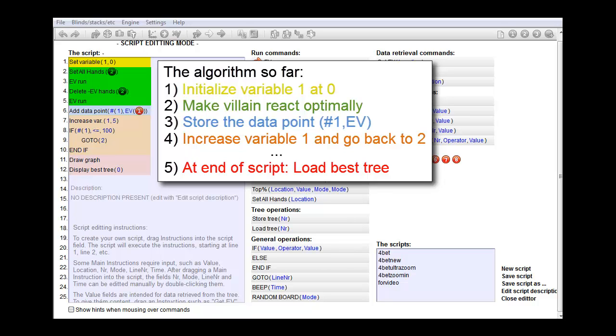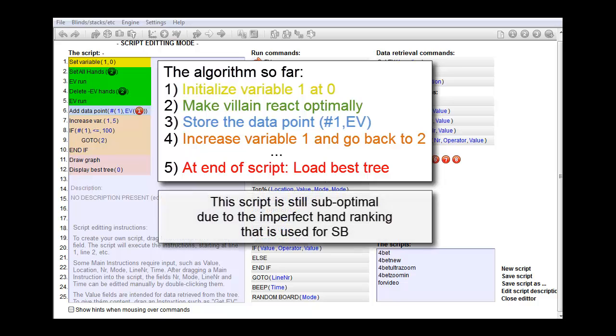Now, as it turned out in our last video, this algorithm results in a pretty decent unexploitable shoving tool, however it's still slightly sub-optimal. And the reason for this was that the hand ranking that we used to determine the top percentage for small blind was not ideal.